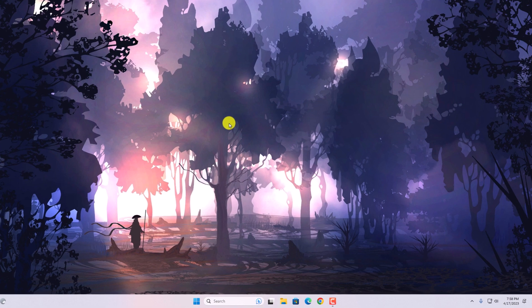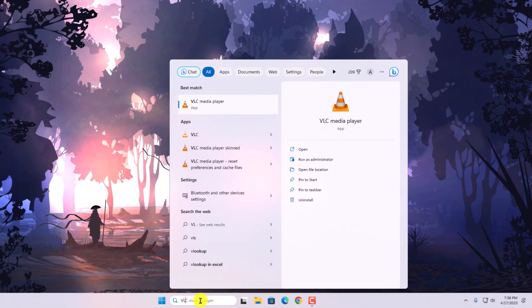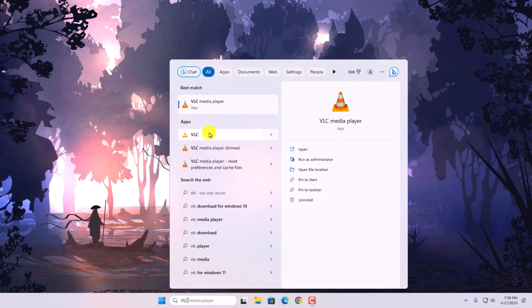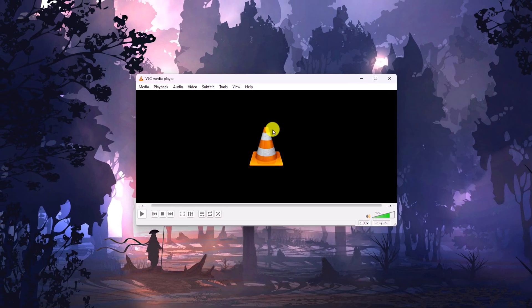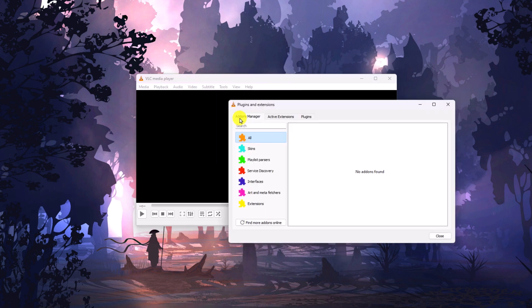After you have installed VLC media player, simply search for VLC in the search option. Here we have our VLC media player — simply open it. Now to install plugins and extensions, simply click on the Tools tab menu, and here you will find the Plugins and Extensions option. Simply click on this option and it will open the Extensions and Plugins window.